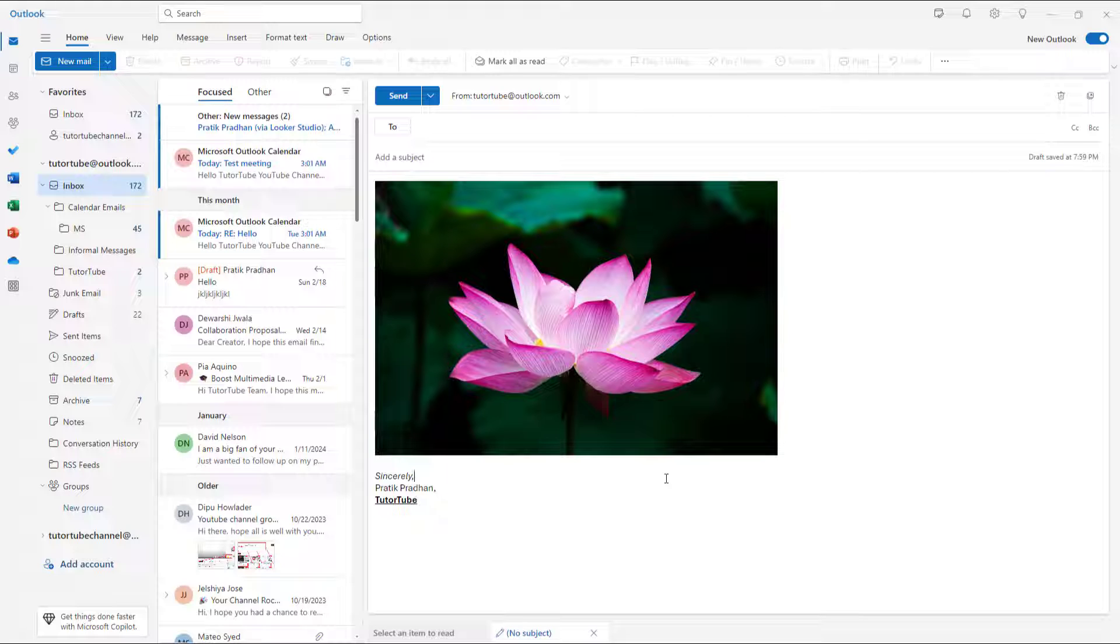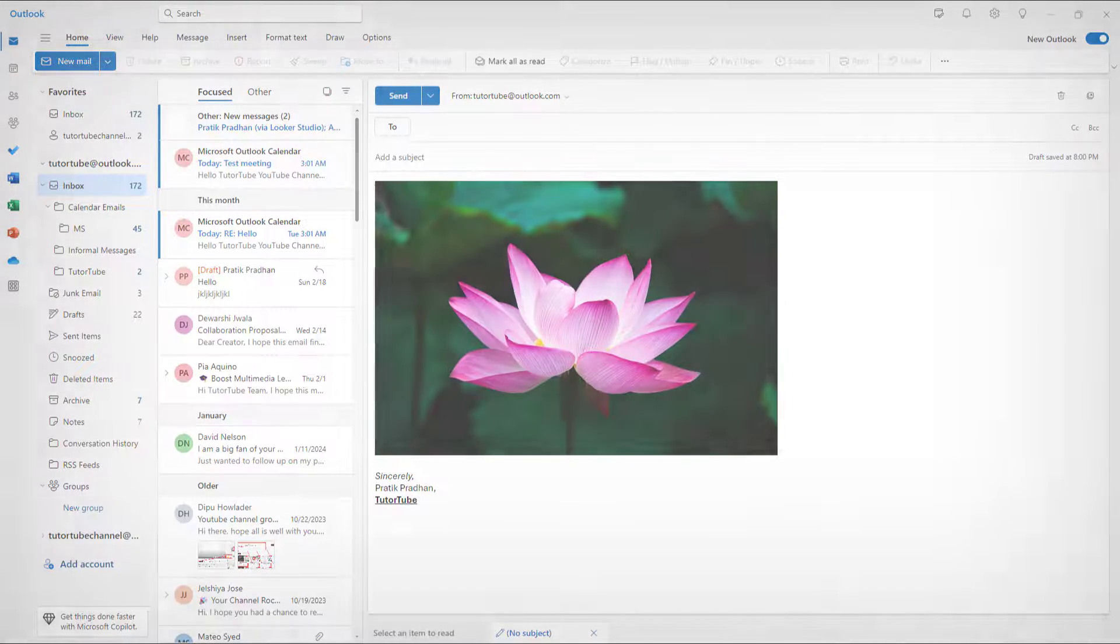That's how you can work with picture size, rotation, and changing pictures inside Microsoft Outlook. If you learned something, please like, comment, share, and subscribe.